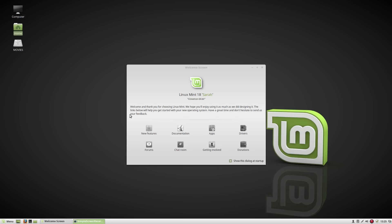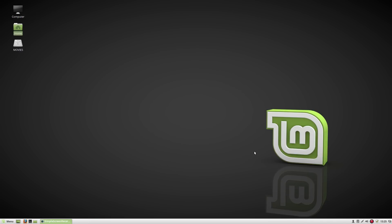Here we have the default look of Linux Mint 18. You can see the welcome screen in the middle, and we've got a single panel across the bottom, which we've typically seen in the past few releases of Linux Mint. Got some nice wallpapers — that's your default wallpaper and default layout, nothing I have changed. Linux Mint 18 is running the Ubuntu 16.04 code base, kernel 4.4 series, and Cinnamon 3.0.